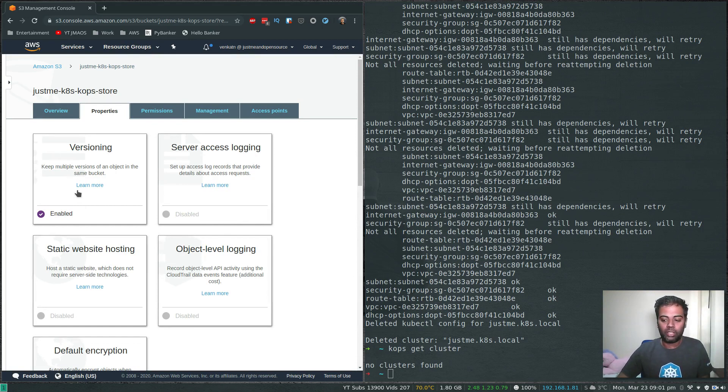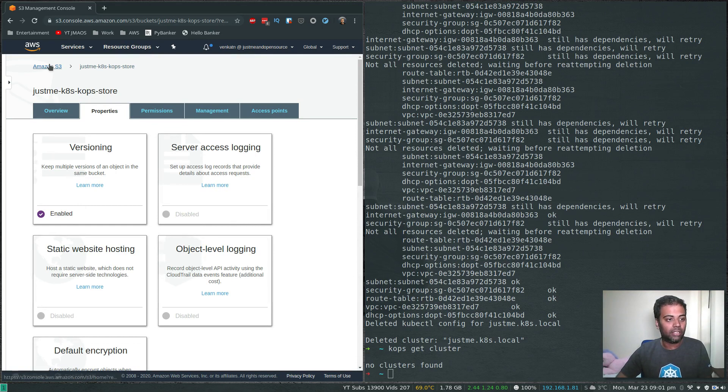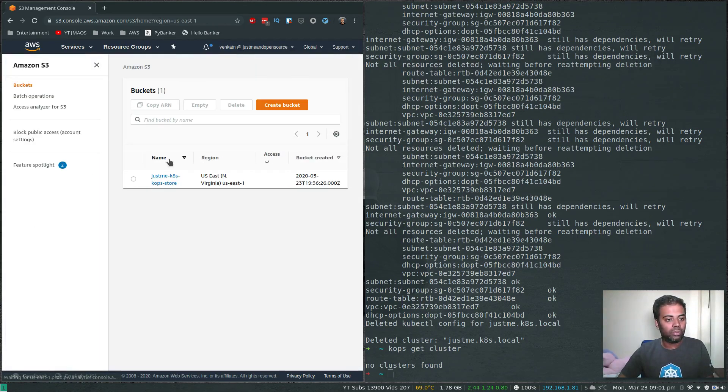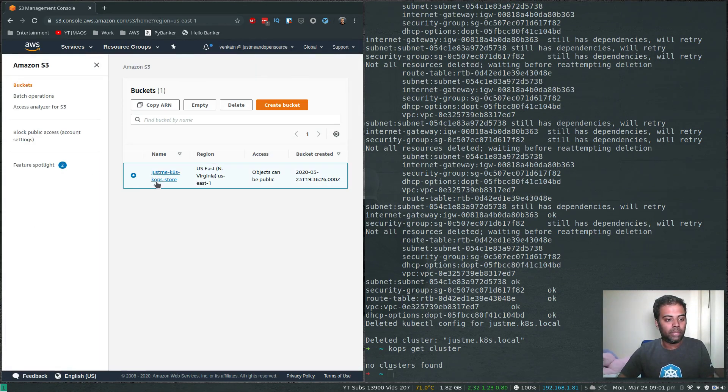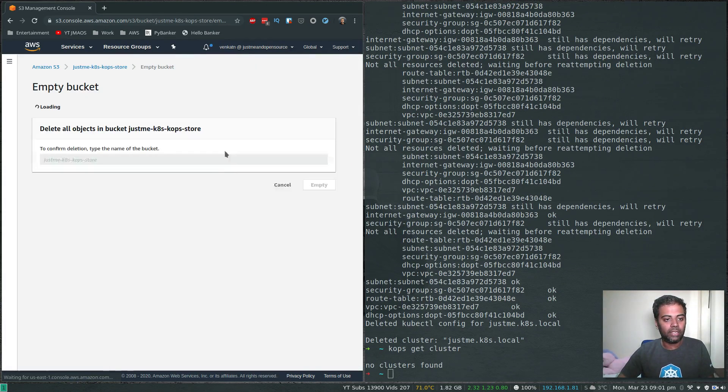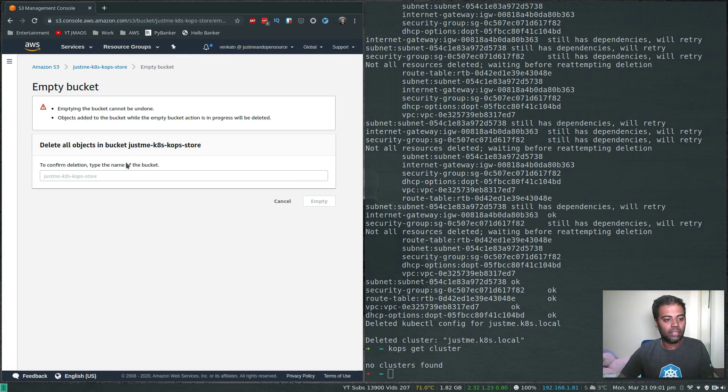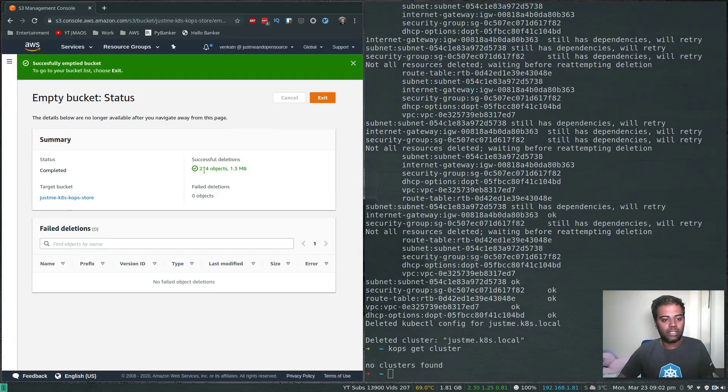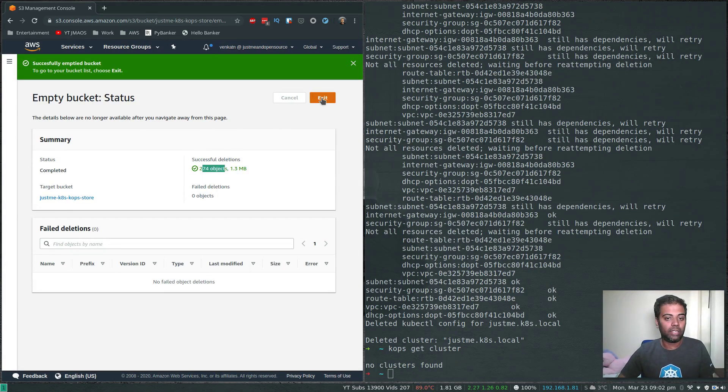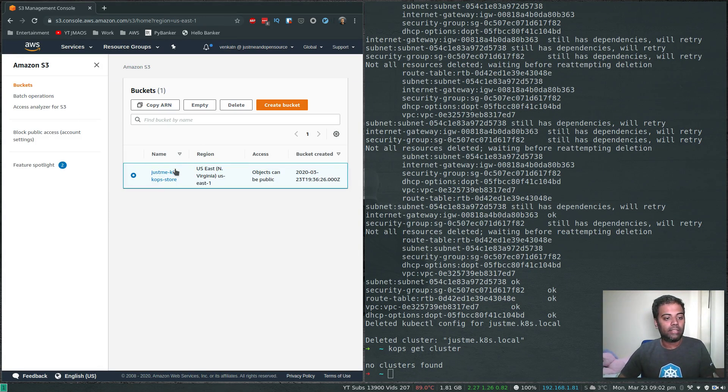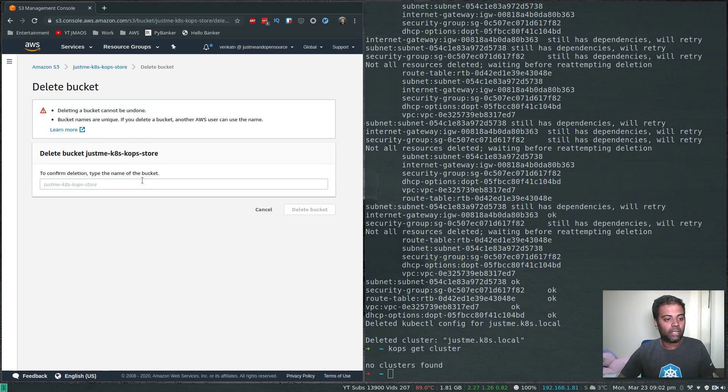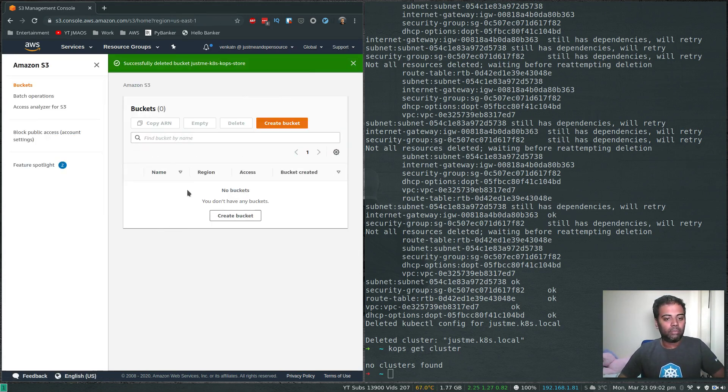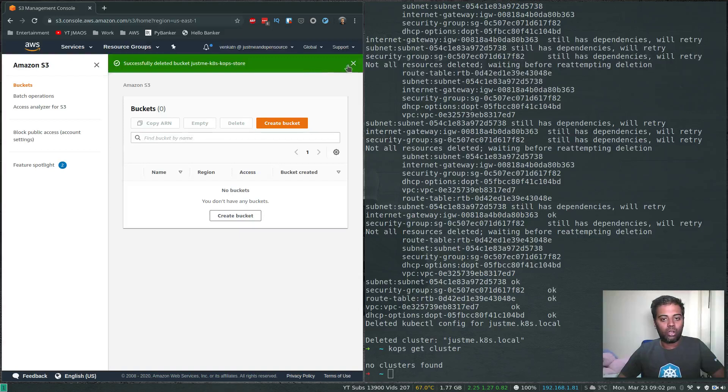First we need to empty the bucket. Go to the bucket, select the bucket, empty it, type the name of the bucket. Empty successful - two hundred and seventy four objects. Exit. Now we should be able to delete the bucket. Control V, delete the bucket - bucket is gone. Now we don't have any buckets.